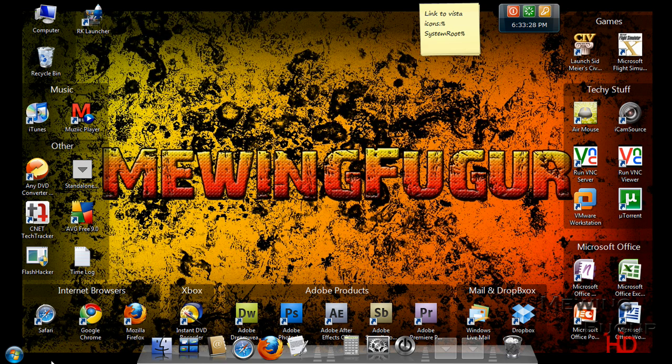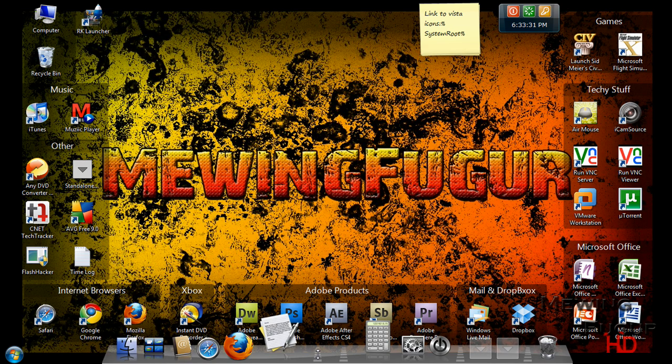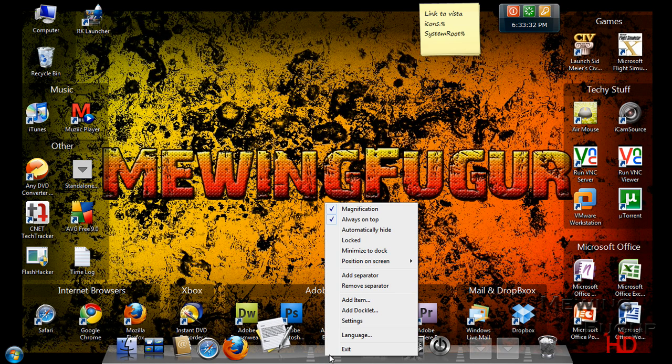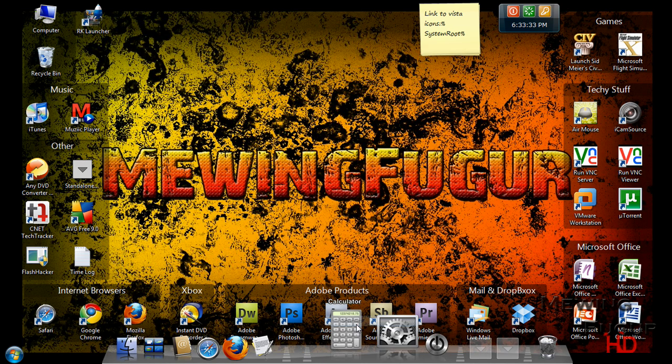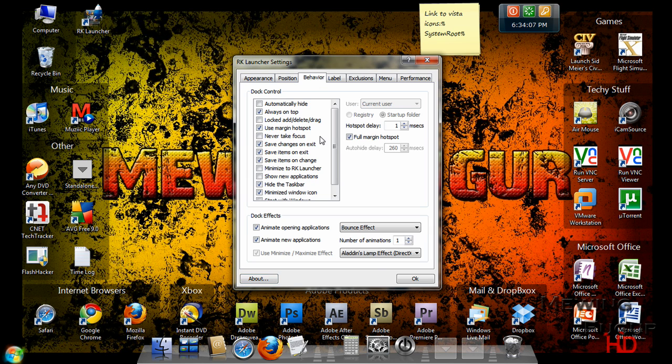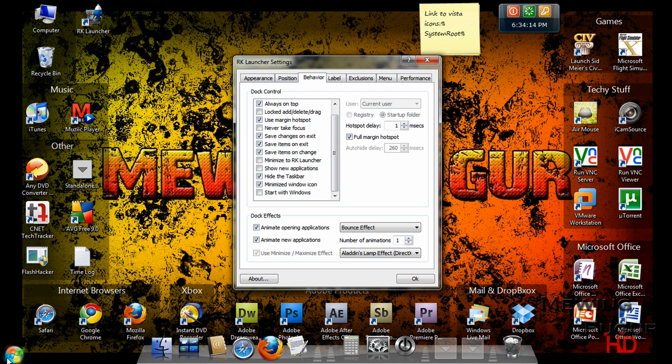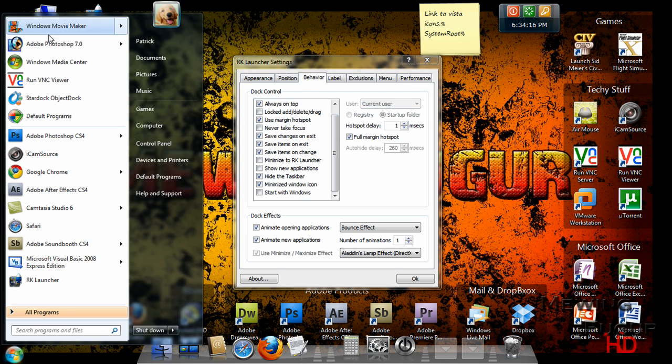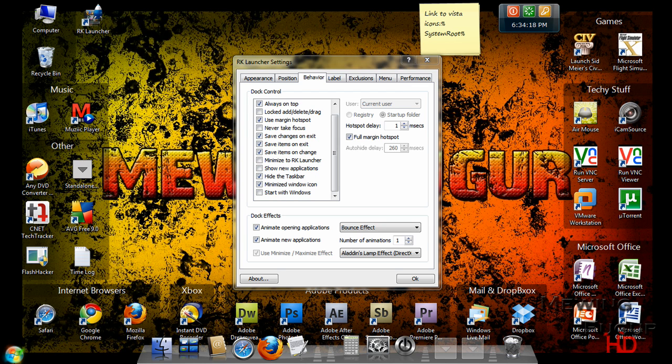Now you also have the taskbar right here. If you want to get rid of that, just right click empty space on the dock, click on Settings. And here are all the settings. Just go over to Behavior, scroll down, and click on Hide the Taskbar. Then it should go away, but the Start menu will still be right here so you can access all of your stuff instead of having to press the Start key all the time.